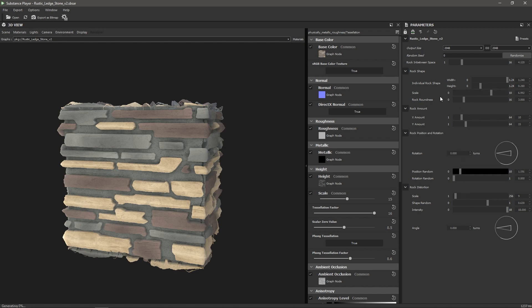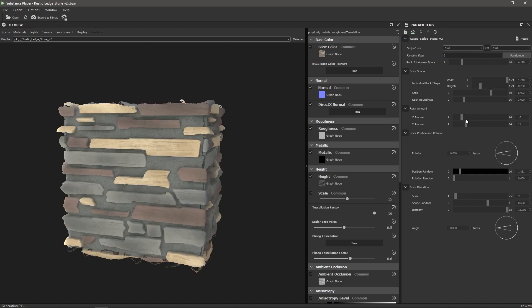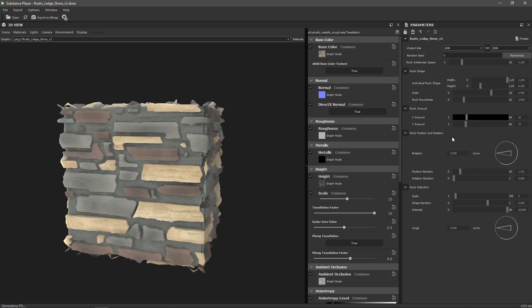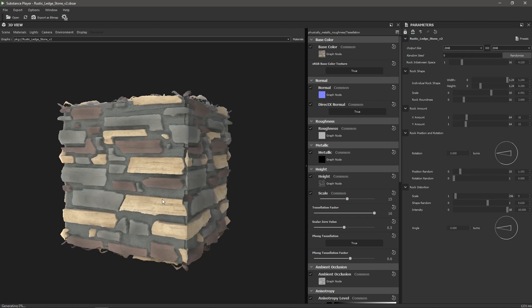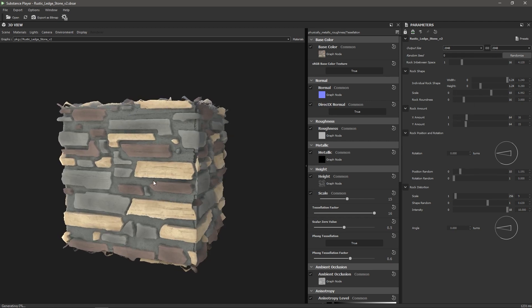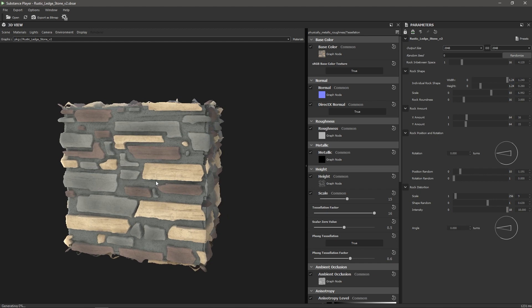I can randomly move them around and change how many rocks there are on the X and the Y, all kinds of stuff like this. And so I just wanted to give you an idea of what I was looking for when I was first exporting this material into Cinema 4D. So now let's head over to Cinema 4D.